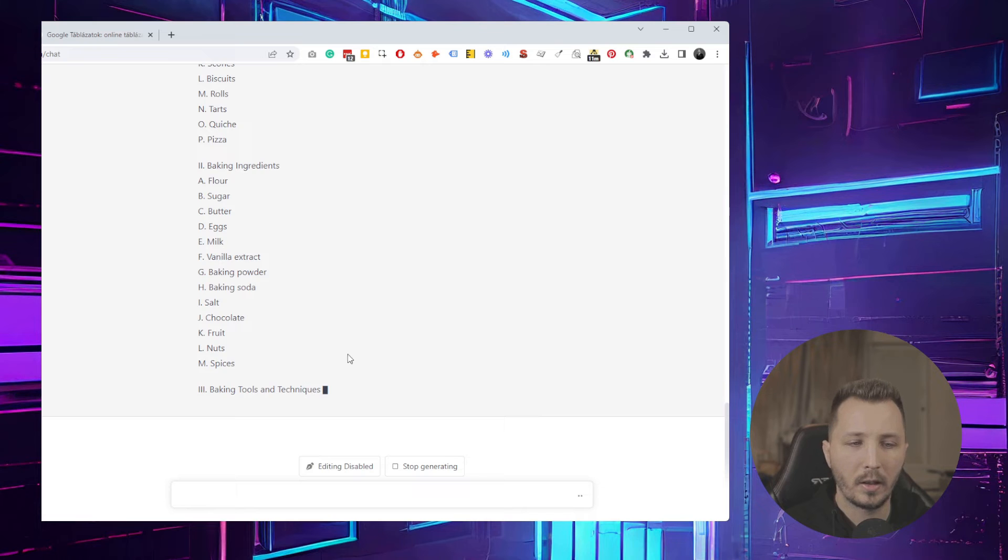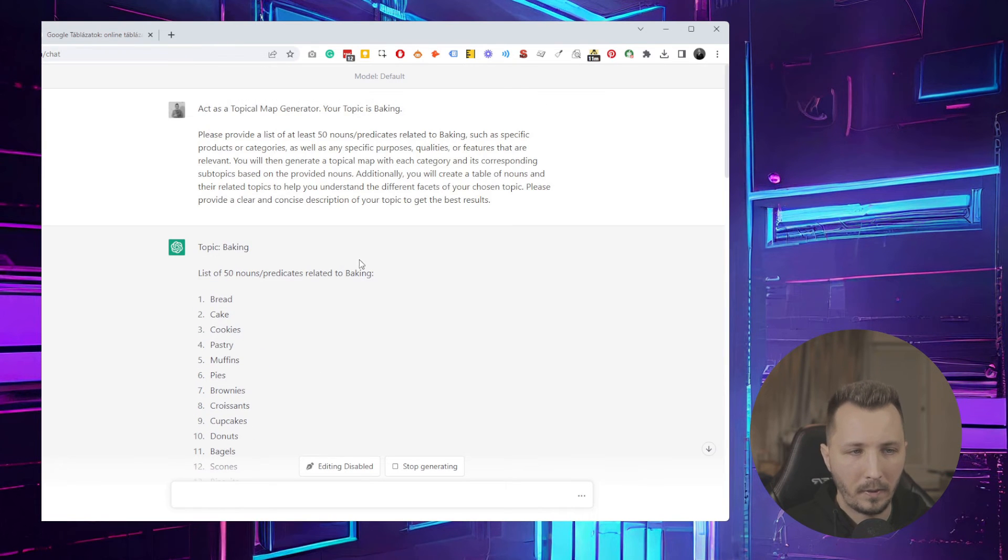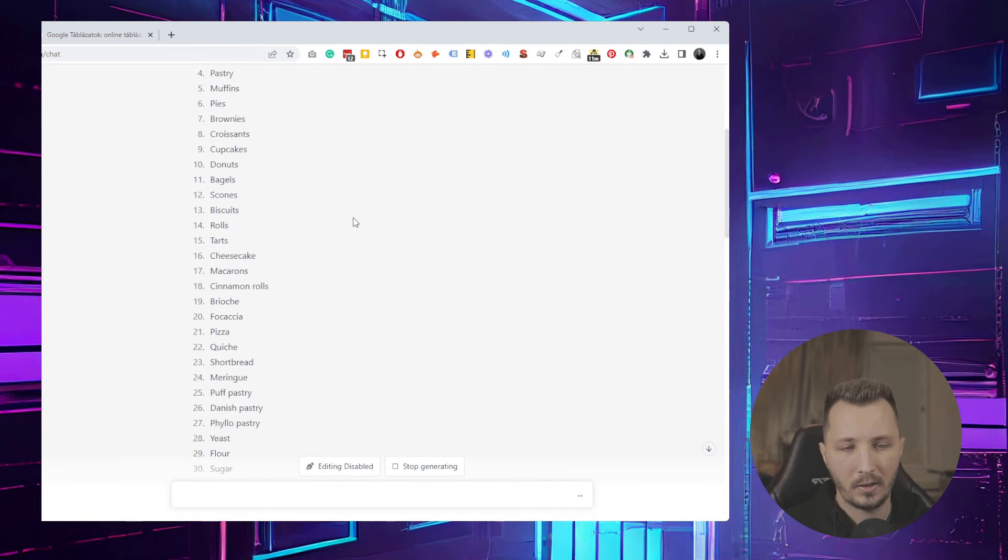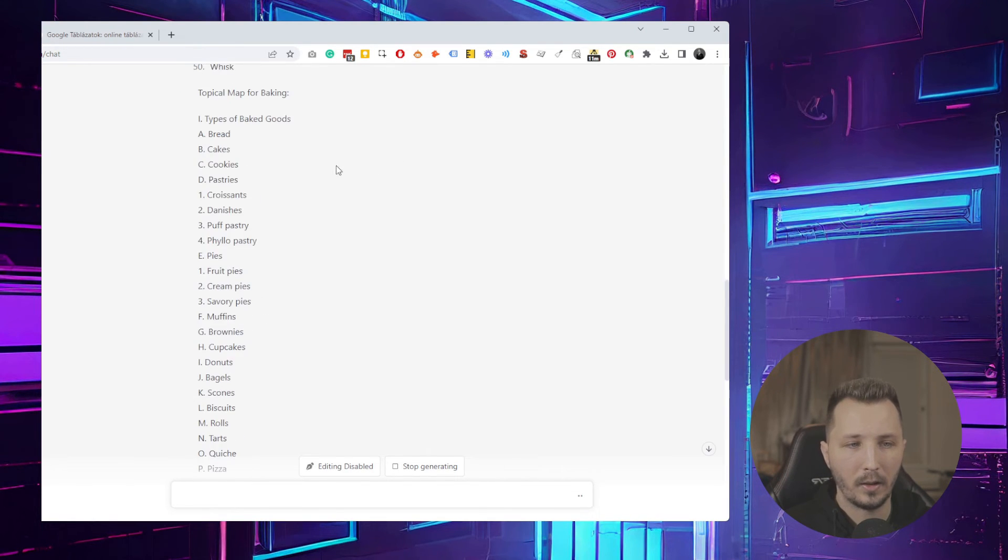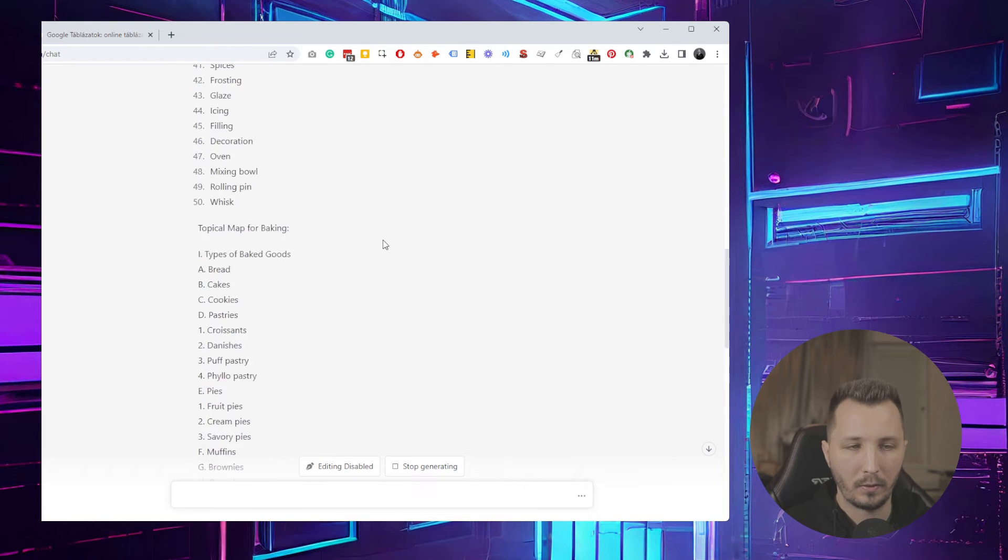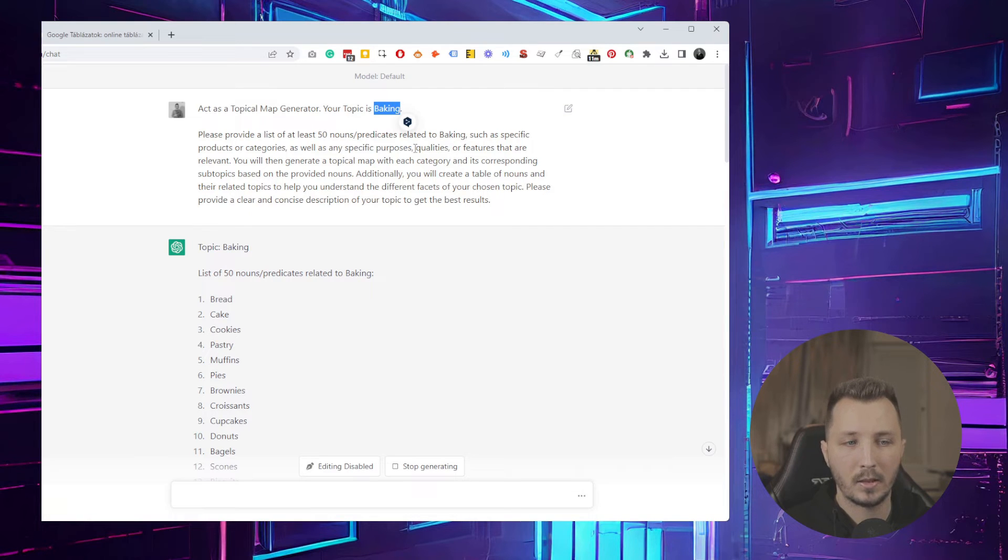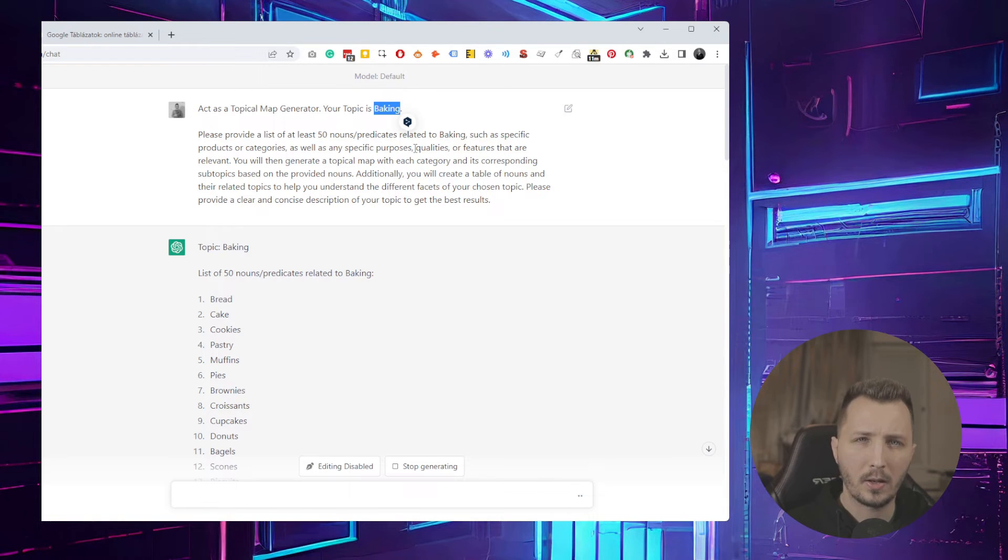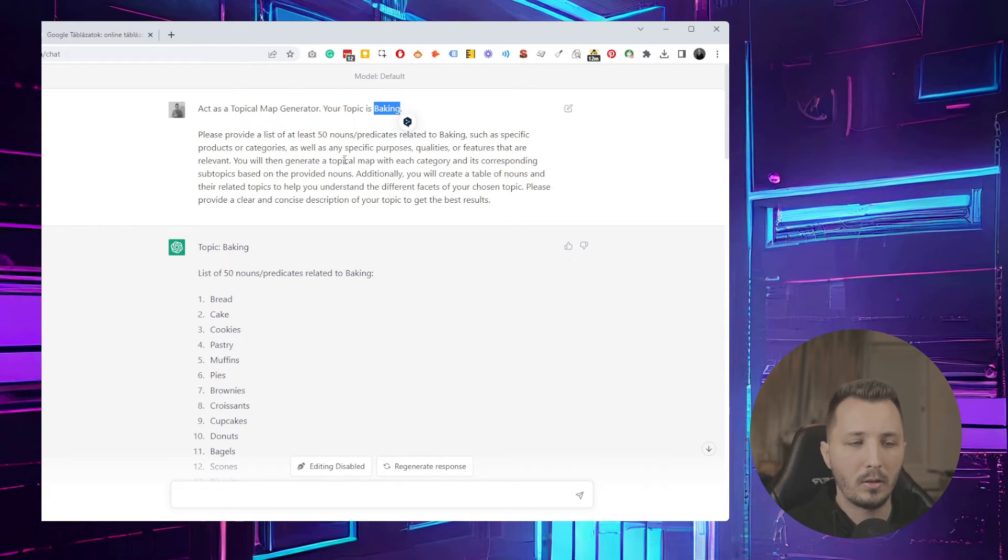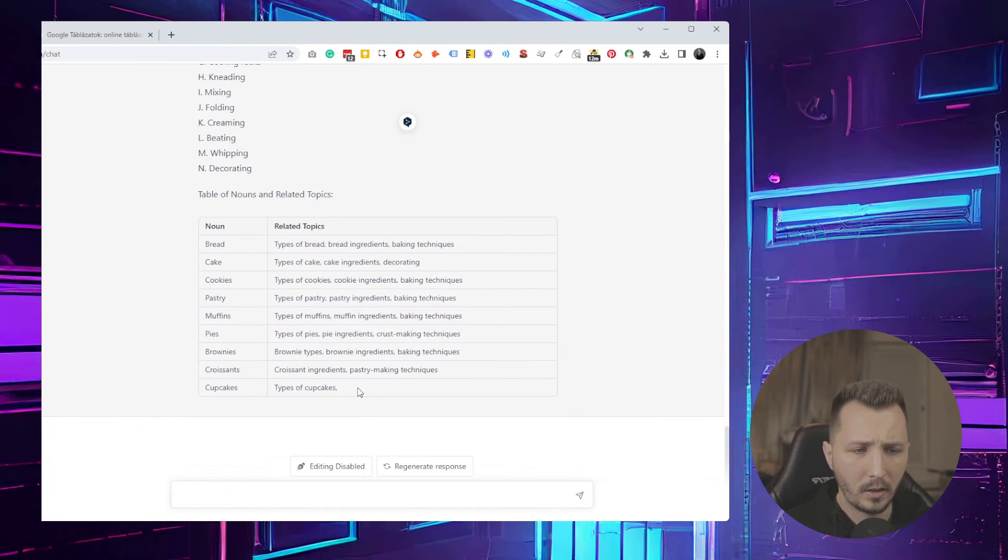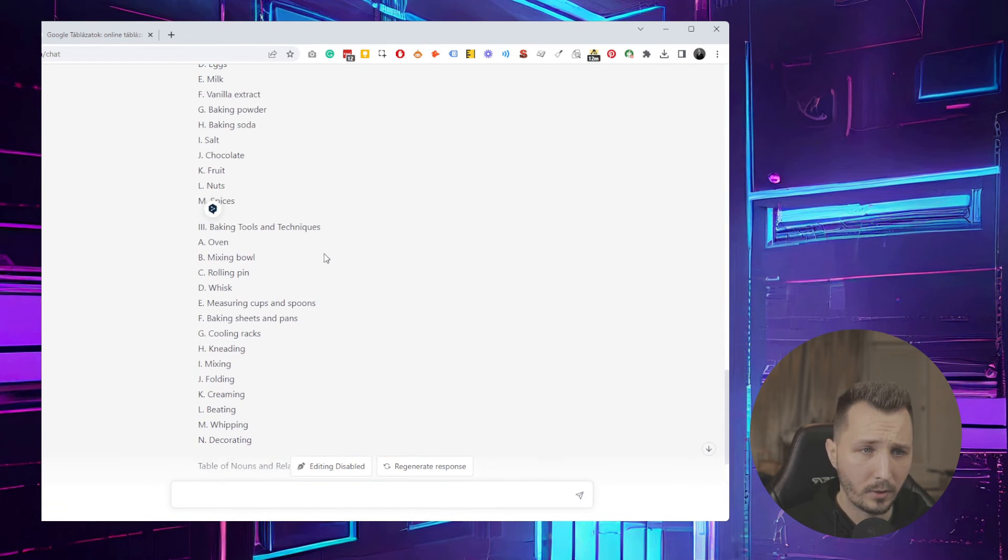For example, if I wanted to do a topical map on maybe the baking ingredients and flour, or maybe flour as a baking ingredient, then I would just replace this and it would come up with similar nouns and predicates because flour is used to bake donuts, cupcakes, croissants, brownies, whatever. You can hone in a little bit better.